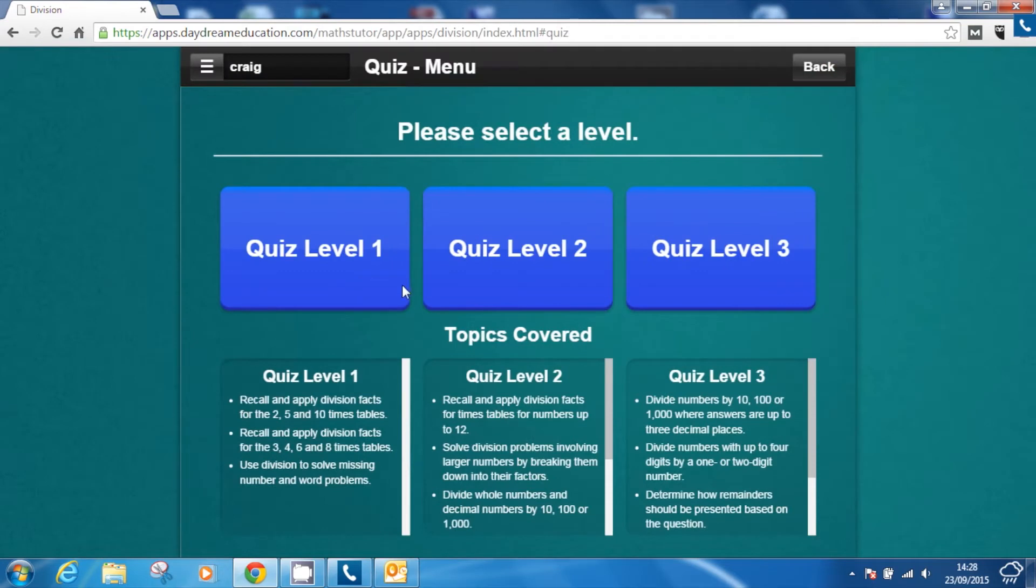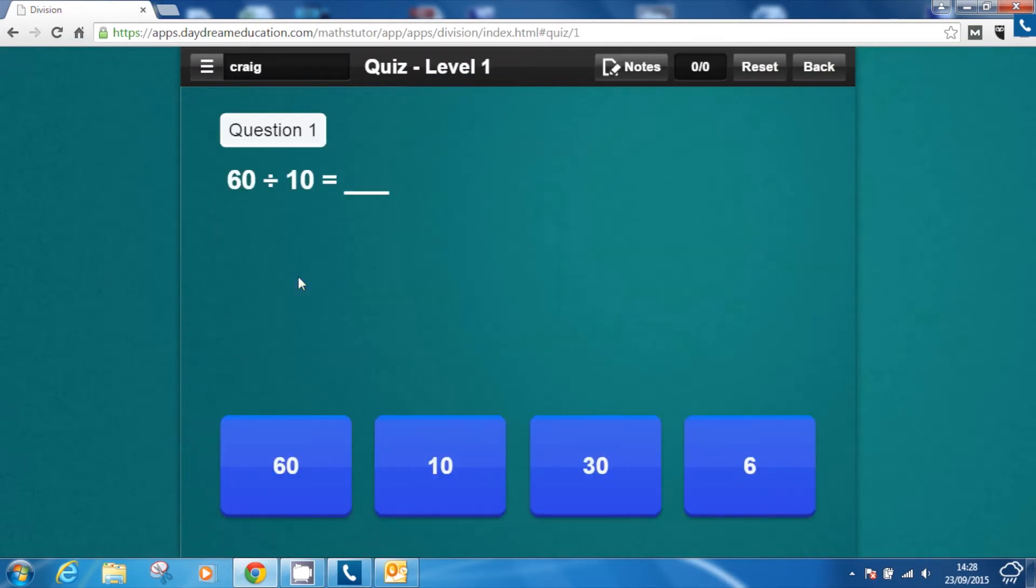Once pupils have completed the practice screens and are feeling confident with their progress, they can attempt the formal assessment.